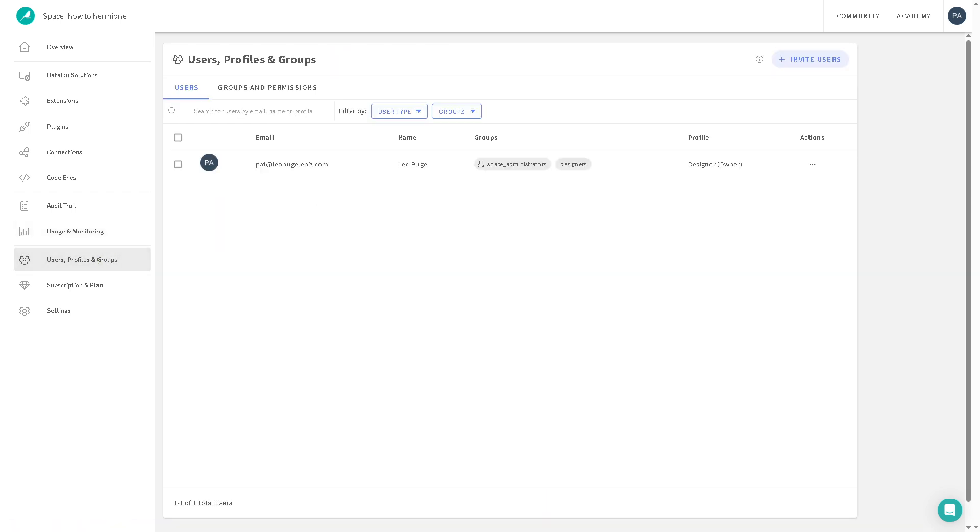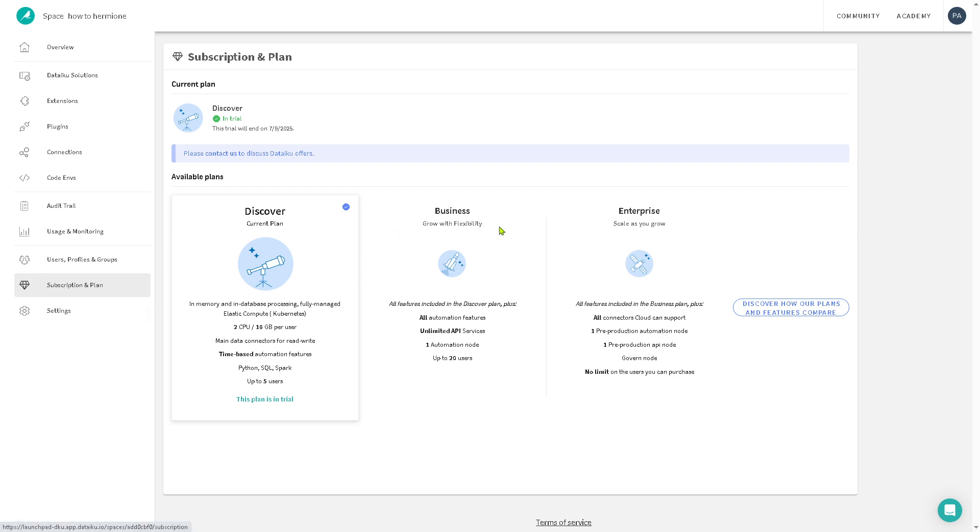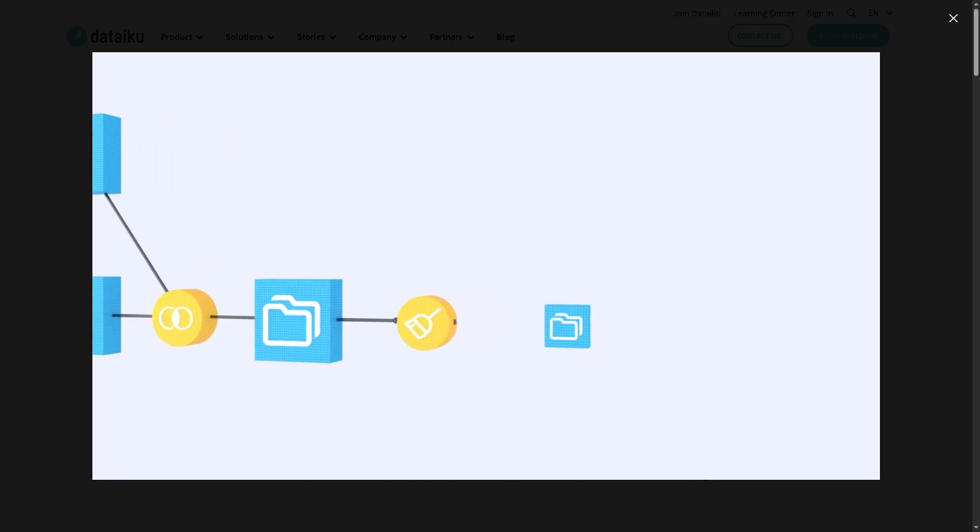Now you also have the users profiles and groups plus the subscription plan. If you feel that Dataiku is going to be the platform that answers your business needs, you might want to go here. Right now we're using the discover free plan, but if you want to scale up, you might want to go to the business and the enterprise. All I have to do is talk to one of the sales experts so that they can offer a tailored fit solution depending on your budget needs and goals.